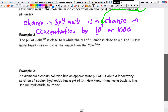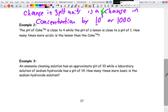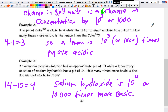Now here are two practice examples. Example one: the pH of Coke is close to 4, while the pH of lemon is close to 1. How many times more acidic is the lemon than Coke? Example two: an ammonia cleaning solution has an approximate pH of 10, while a laboratory solution of sodium hydroxide has a pH of 14. How many times more basic is the sodium hydroxide solution? Please pause and try these before the answers appear.